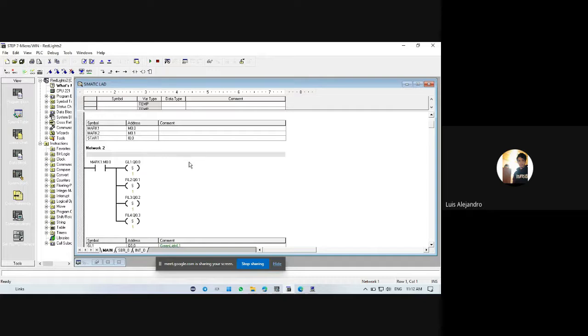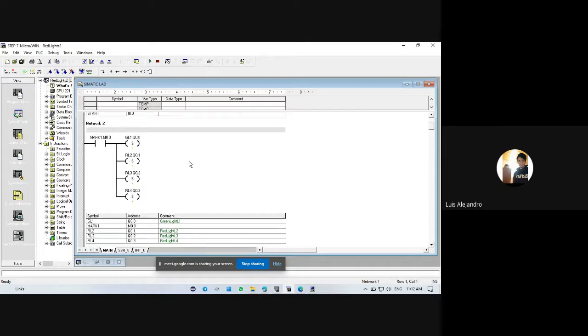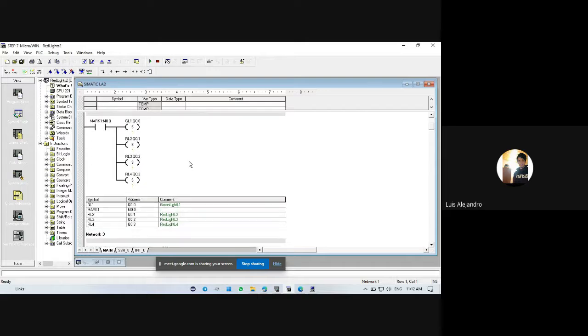In network 2, we have a normally open contact for mark 1. This is set for coils. The four coils are for red lights, where L is the name for this light, and L2, L3, and L4.